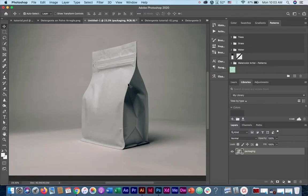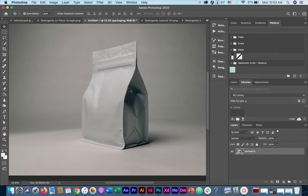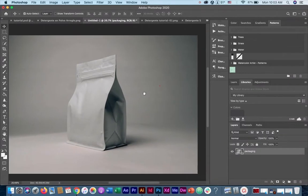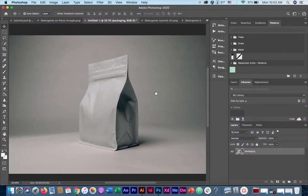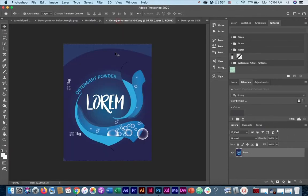First we're going to lay our design on the front face of the packaging. As you can see, the front face of the packaging is rectangular and so should be our design. Remember, we're going to be molding our design into the packaging, and in order to do that both of them should have the same shape, in this case rectangular.